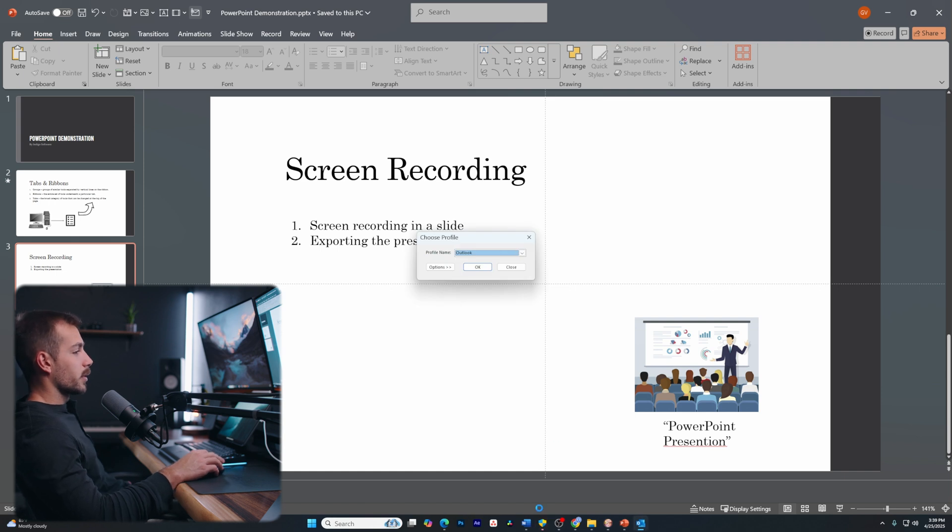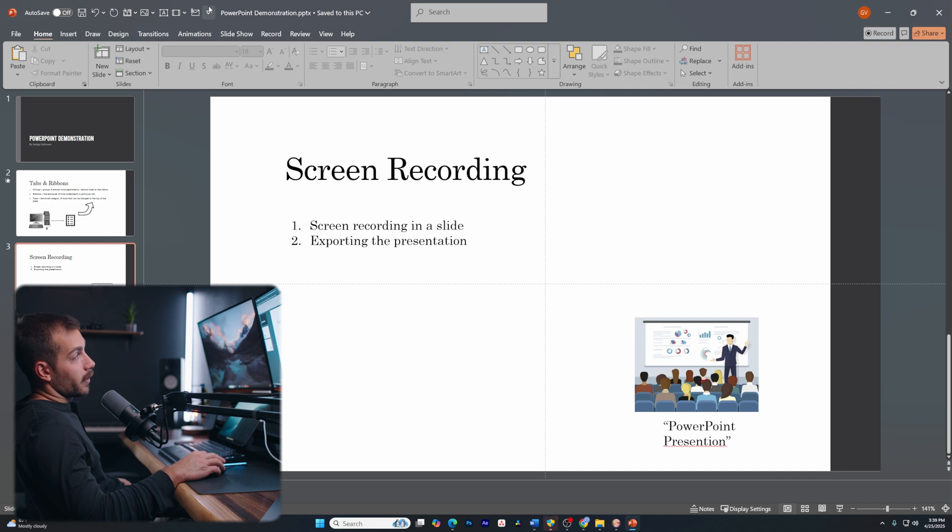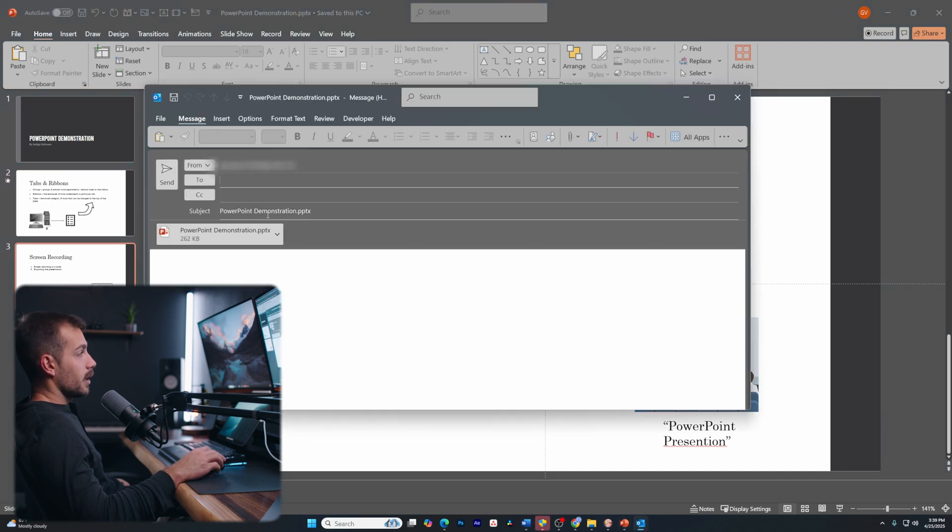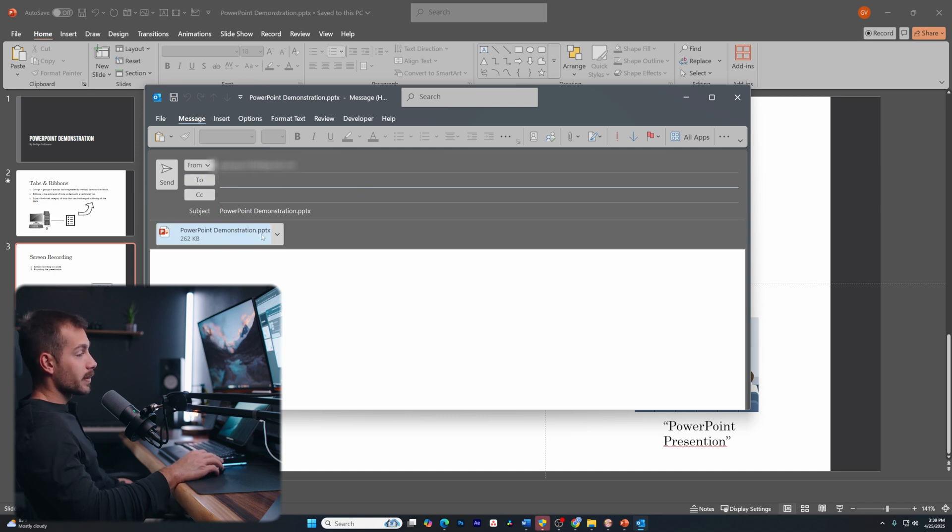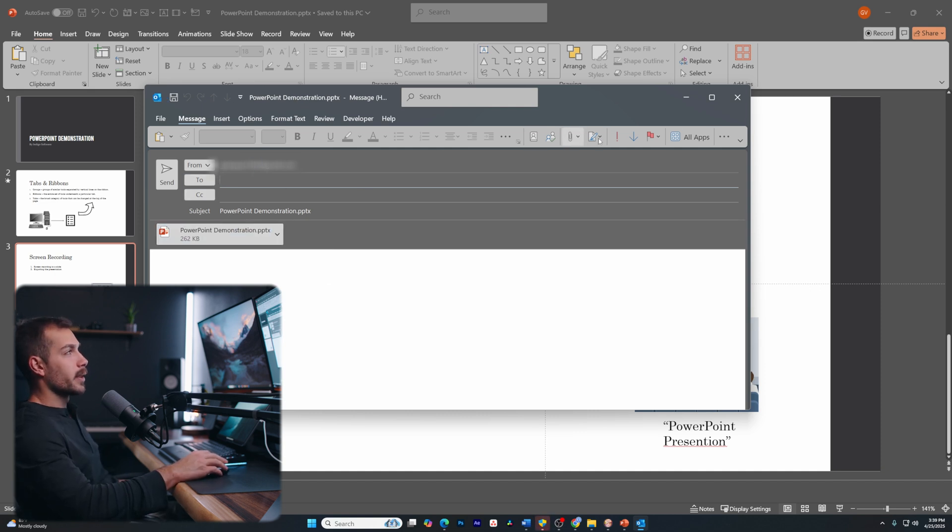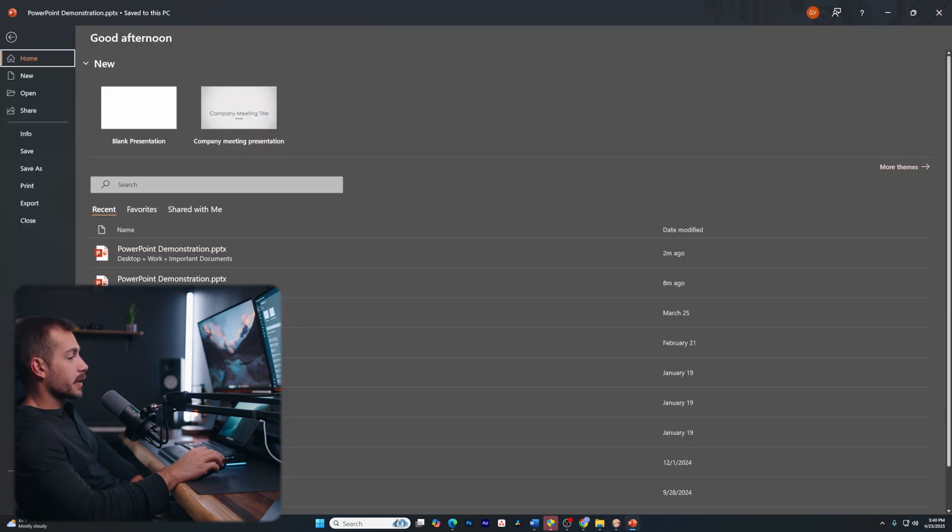So maybe I want to email this to somebody. I can now click on this and it's going to automatically attach that using Outlook. So again, I'm signing to my Outlook and I could send this to a desired recipient and they will have my PowerPoint all from within PowerPoint itself.